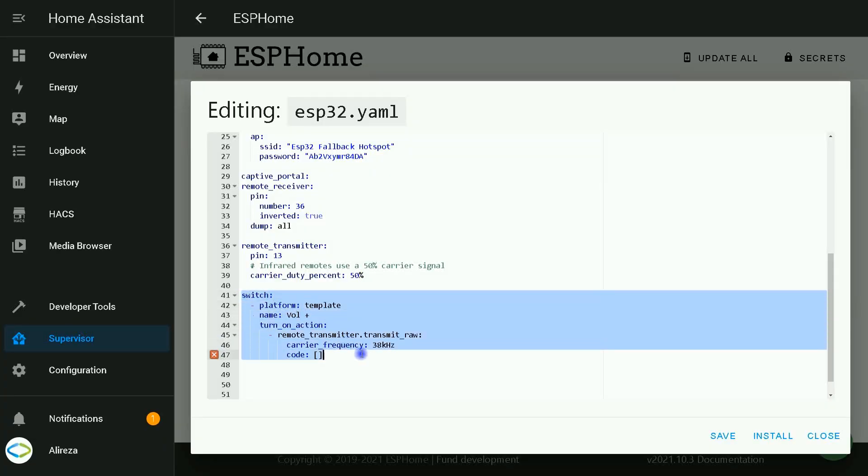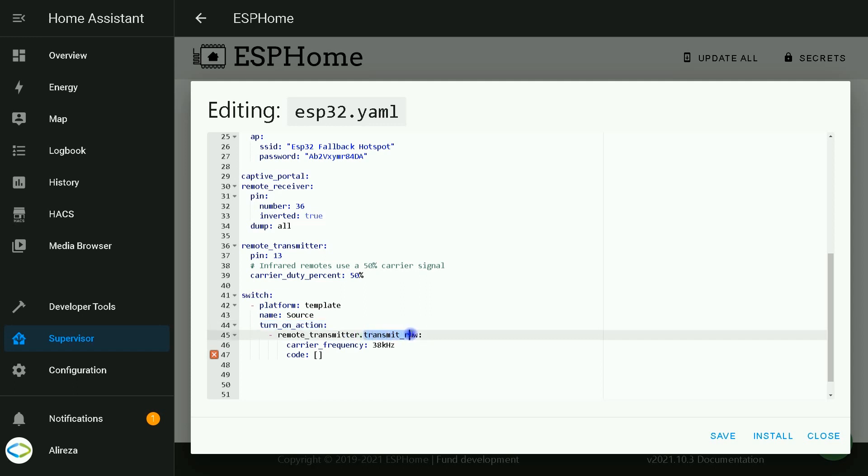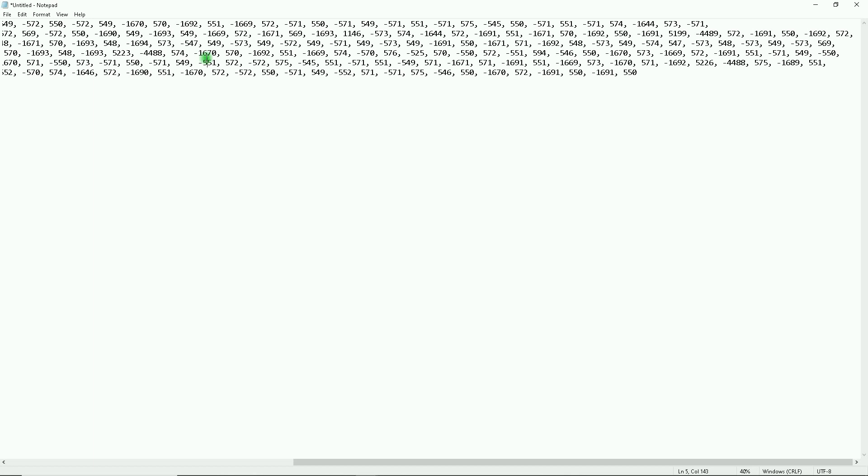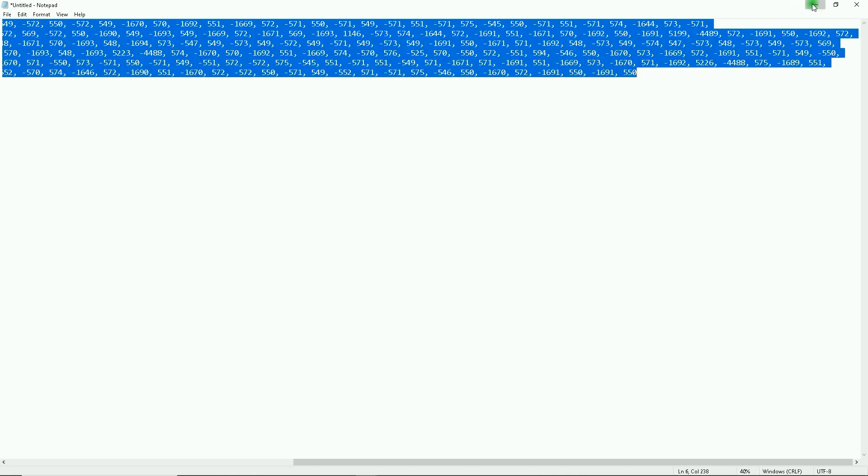In this section we are defining a switch in Home Assistant. We set a name for it - for example, here I set the name source for it. As you see here, we have an automation. On pressing the switch, a raw signal is transmitted. Here we have to paste the codes we saved. I copy the lines then paste them here.